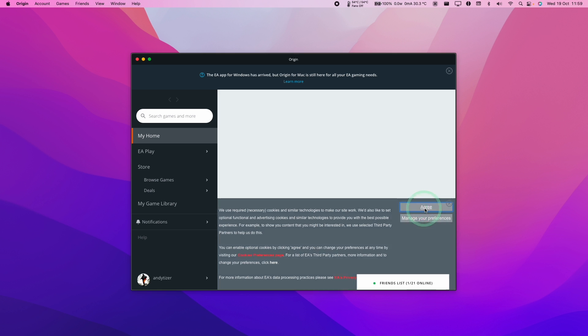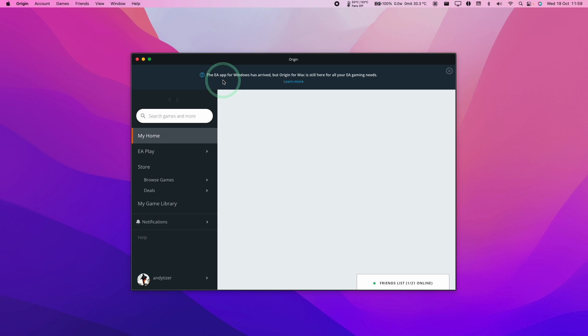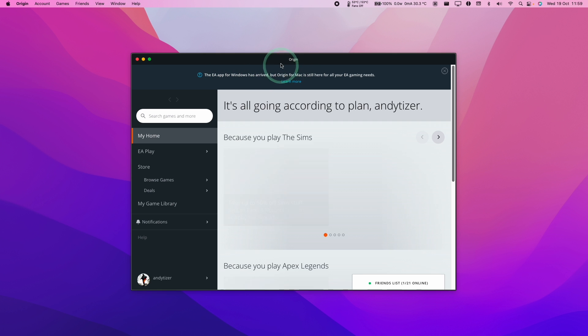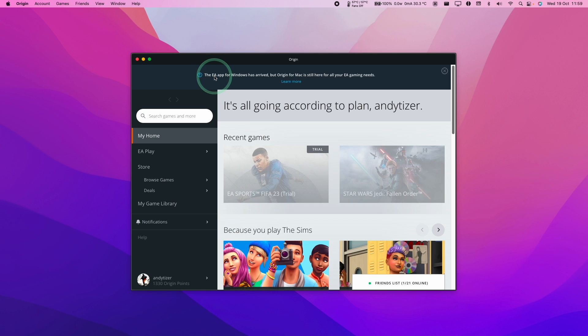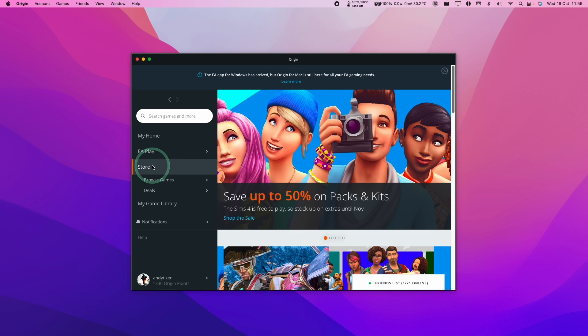Here's just warning us that Origin for Windows is basically deprecated and basically you need to use the EA app on Windows. However, on Mac, we're going to be continuing to use Origin for the near future.